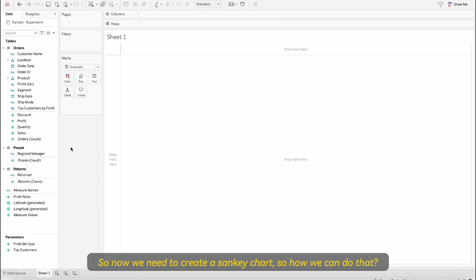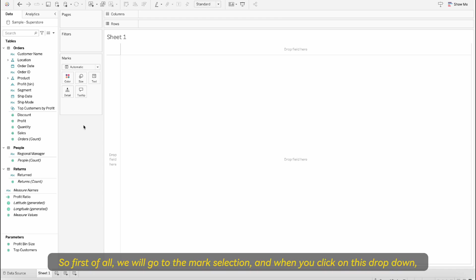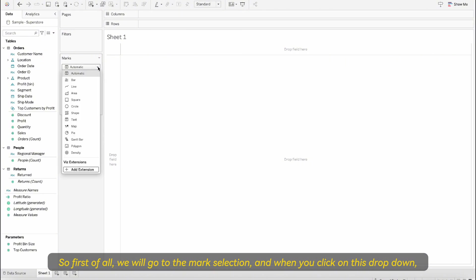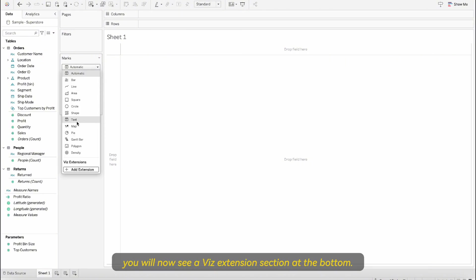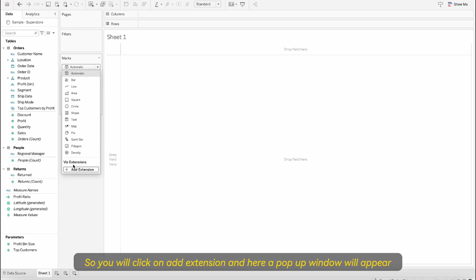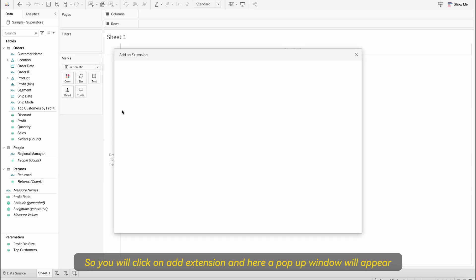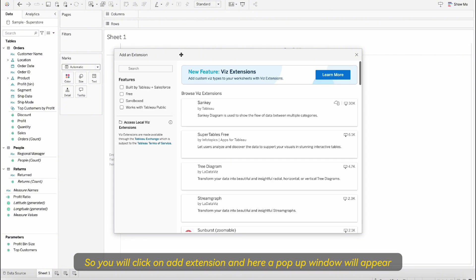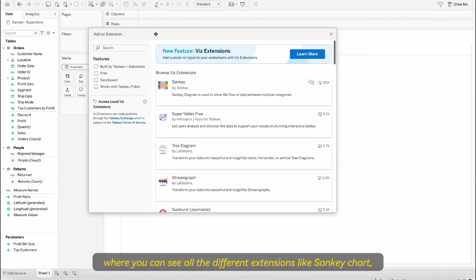Now we need to create a Sankey chart. So how we can do that? First of all we will go to the mark selection and when you click on this drop down you will now see a Viz extension section at the bottom. You will click on add extension.